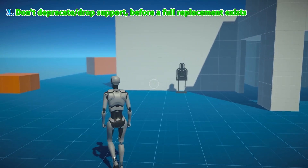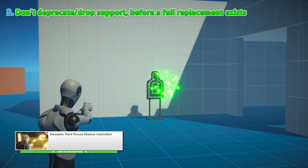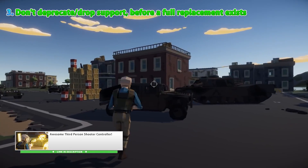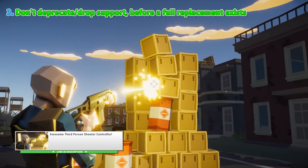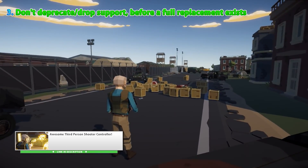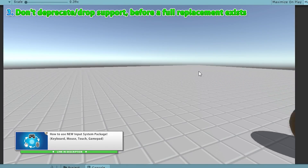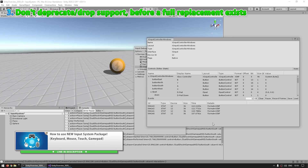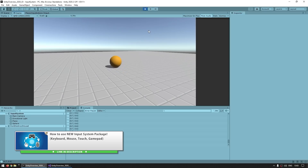Speaking of that, one pretty bad thing they did in the past was deprecating or ceasing support for something before a newer tool was available. For example, the official UNET stopped being supported many years ago, and only now are we finally seeing an official multiplayer tool with the MLAPI. Another example was the render pipelines — introducing URP and HDRP is a good thing, but pushing those hard before they were at parity with the built-in pipeline was not good. Thankfully this seems mostly solved recently. The new input system is awesome and better in every way, but it's not being forced upon you — you can even use both at once.